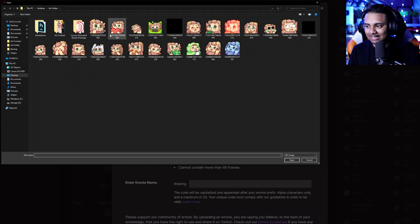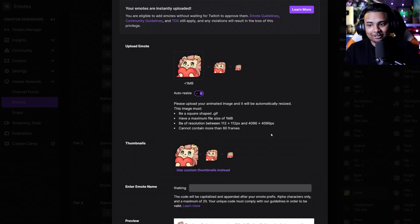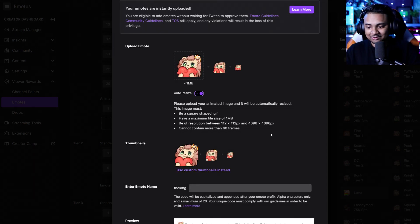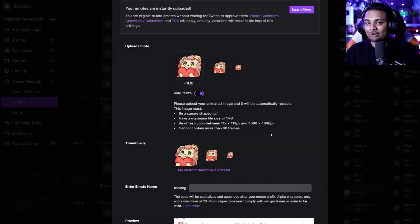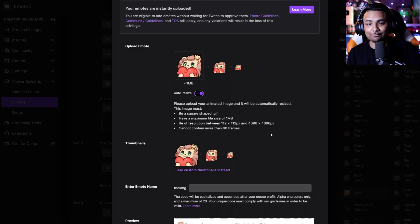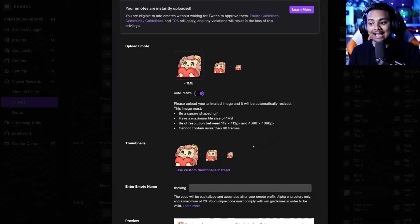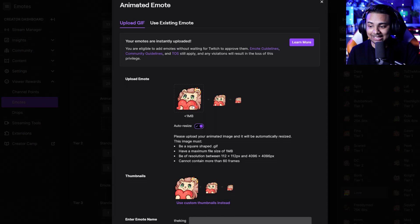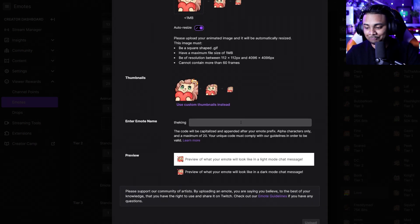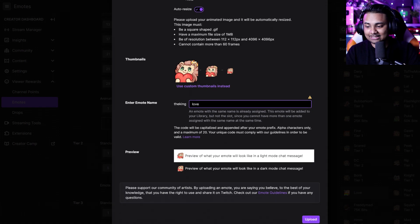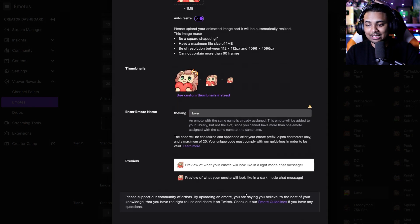Click on the upload button and upload any animated emotes you have. Make sure you follow all of the requirements: it needs to be a square GIF, no bigger than one megabyte, at least 112 by 112 pixels, and it cannot have more than 60 frames. These are all things we covered in our tutorial, so I highly recommend you take a look. Once you've done that, simply put a title, upload your emote, and you're good to go.